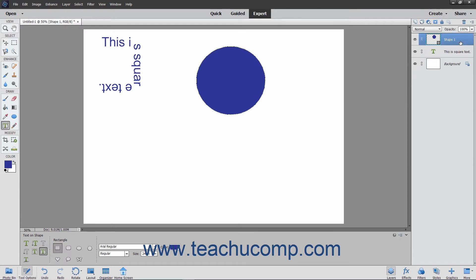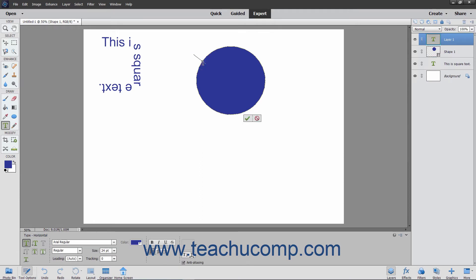Once again, move your mouse pointer over the line at the location where you want to start adding text. Your mouse pointer will turn into the I-beam icon when in the correct position. Then click at the point where you want to begin typing and then type your text. When finished, click the green check mark to accept the text or cancel to discard it.